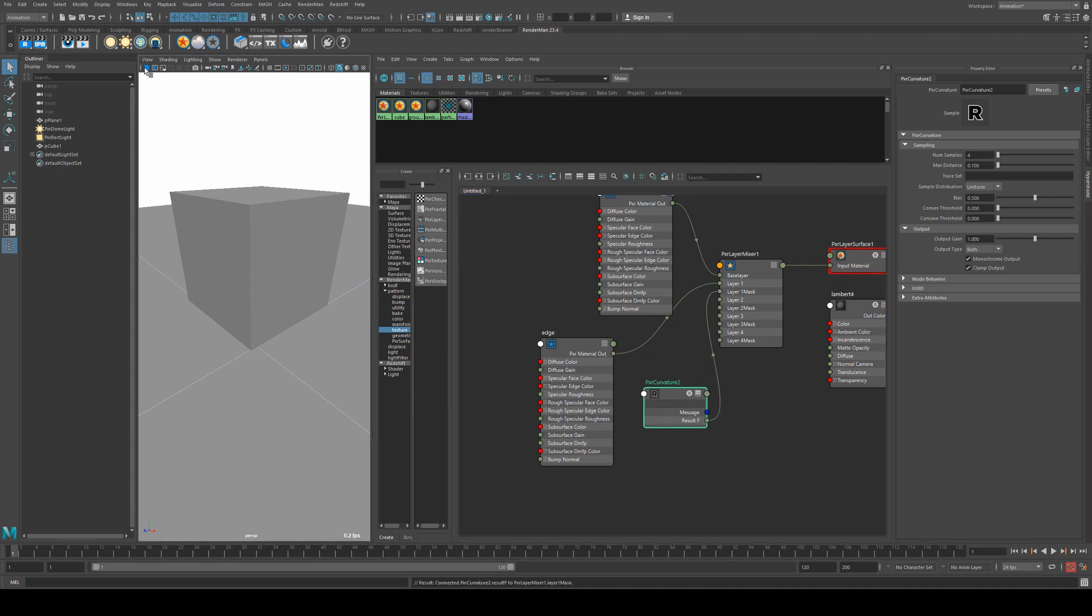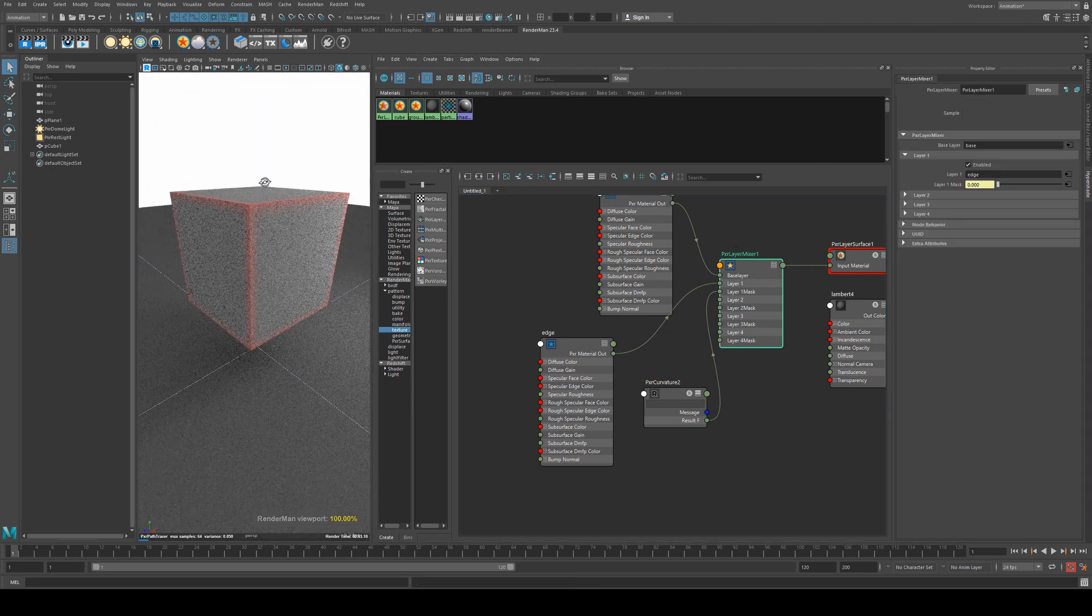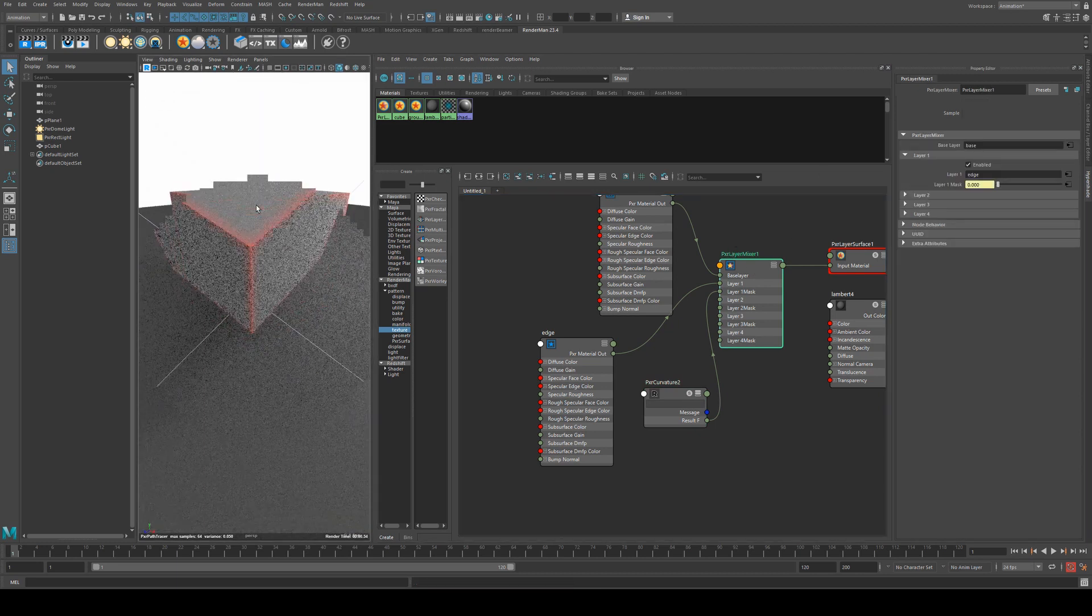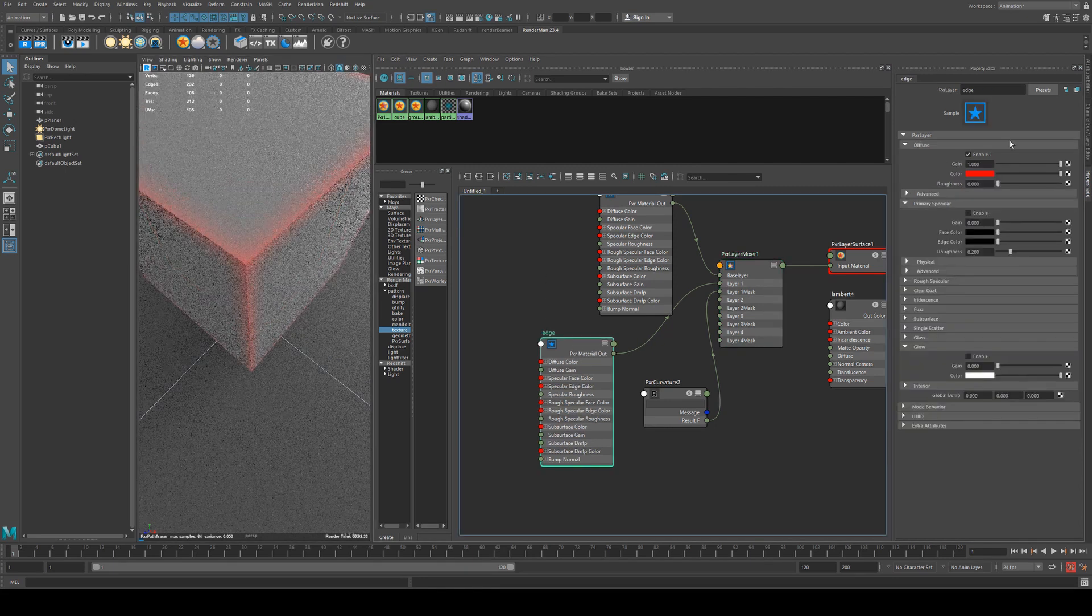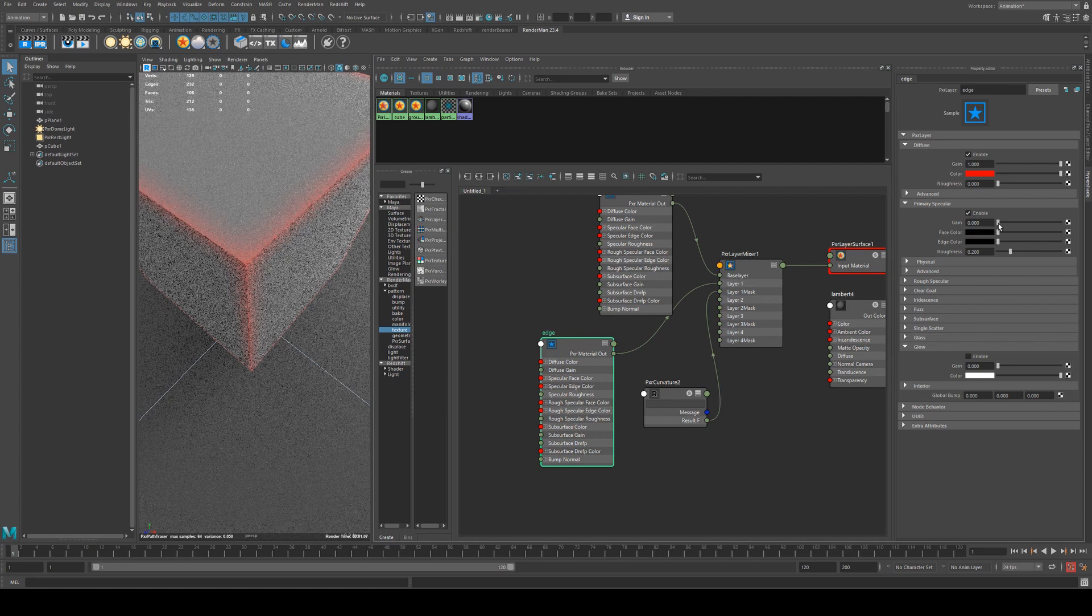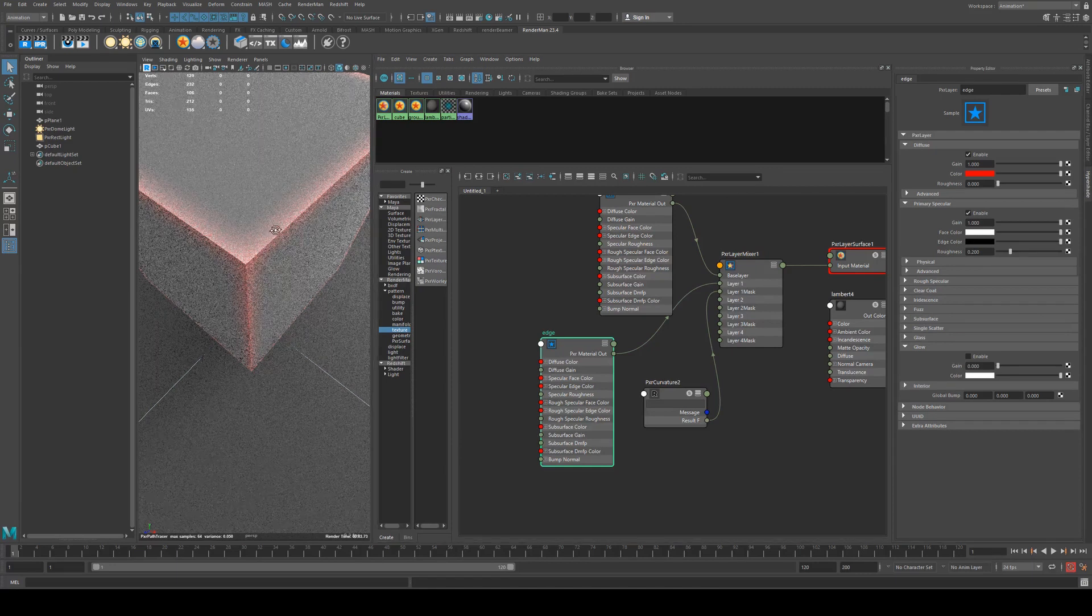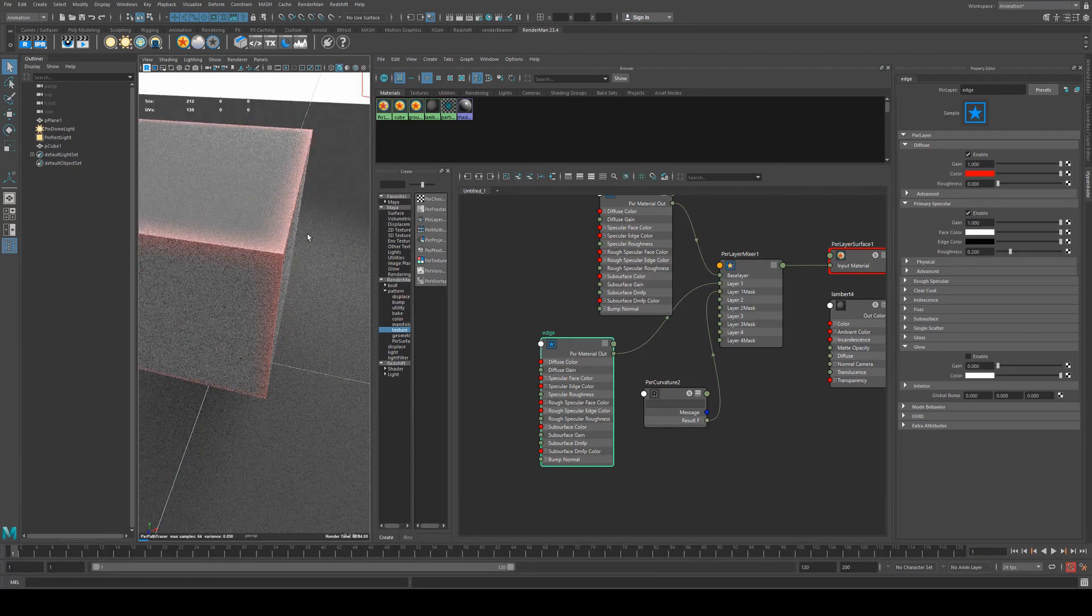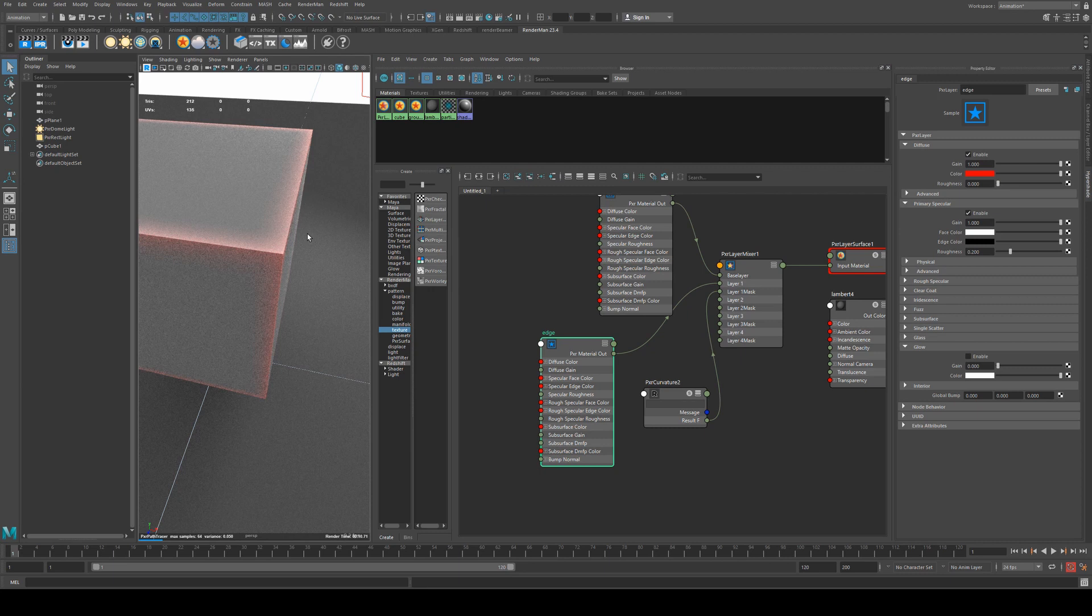So now if we render it and that is enabled, you can see now that only our edge is getting the red. What this is useful for is that we could actually enable specularity just on that edge now. So now you get a specular edge and a diffused surface otherwise. So you can see how this would be useful for creating edge wear on your objects and things like that.